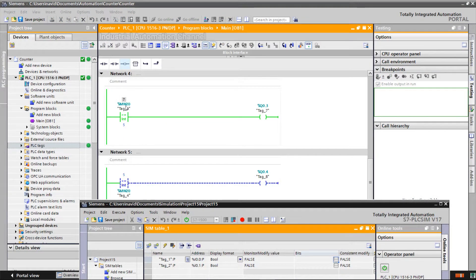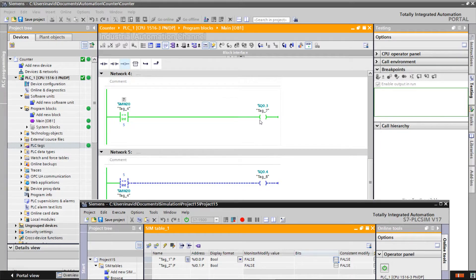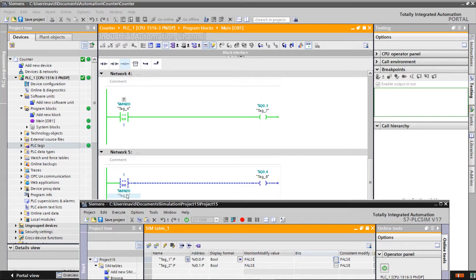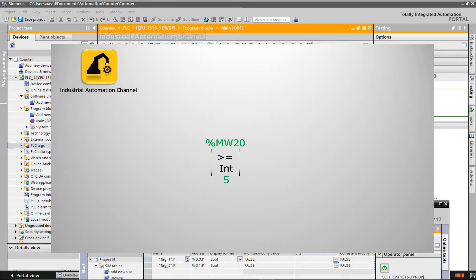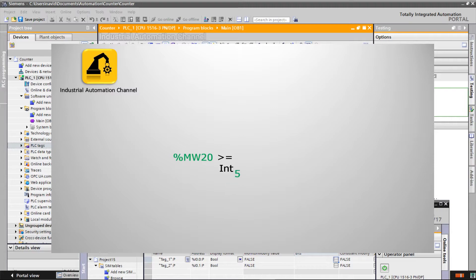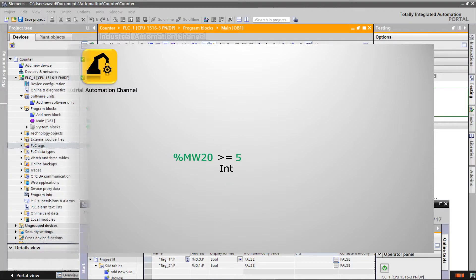Here the counter value is greater than 5, so the output is on. But in the second one, 5 is not greater than the CV, so the output is off. To prevent any mistakes, place in your mind the first input on the left side of the comparator sign and the second one on the right side.